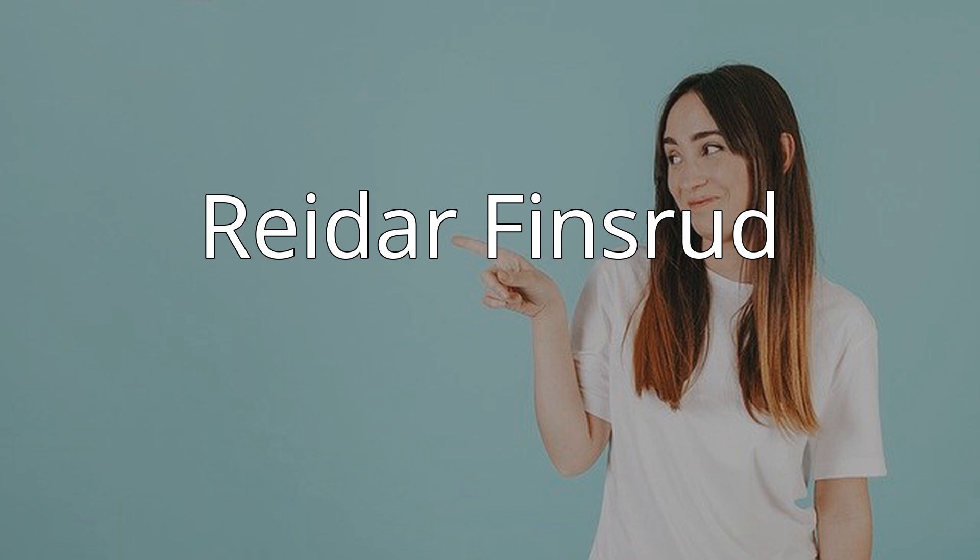In 1975 he opened Gallery Finsrud, the largest privately owned art gallery in eastern Norway. The same year he also opened Finsrud's Drawing and Painting School.